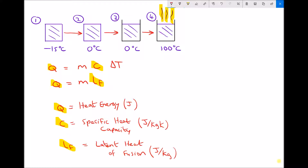The equation Q equals MC delta T is used when we're heating a solid or liquid with no change in state. That applies going from position 1 to position 2 — ice going from minus 15°C to 0°C — and also from position 3 to 4, heating water from 0°C to 100°C. The second equation, Q equals mass times latent heat of fusion, applies going from position 2 to position 3 because we have a change of state. To go from position 1 all the way to position 4, we use the first equation for heating the ice, the second for the change of state, then the first equation again for heating the water.